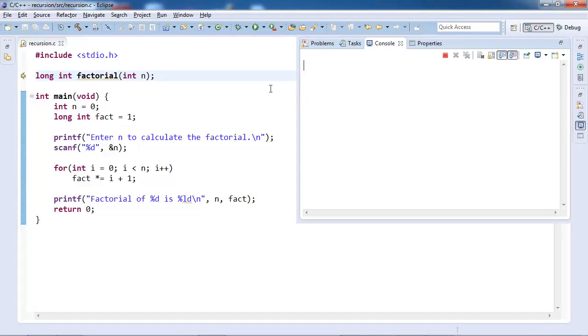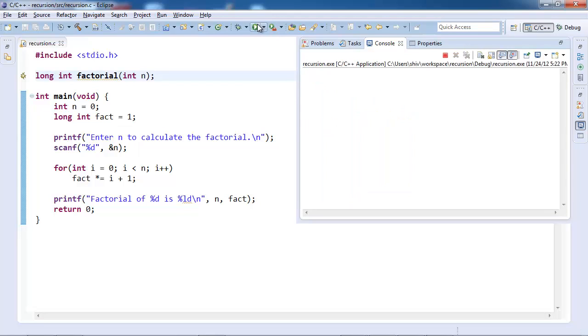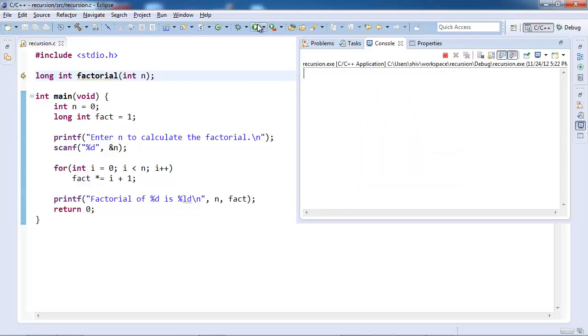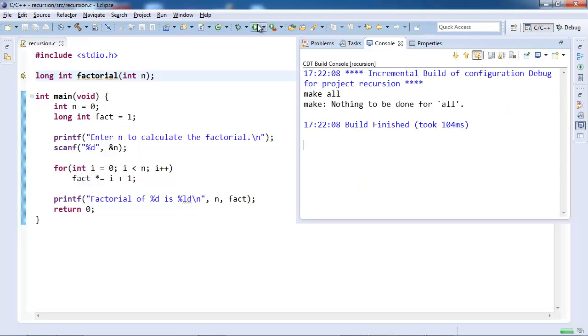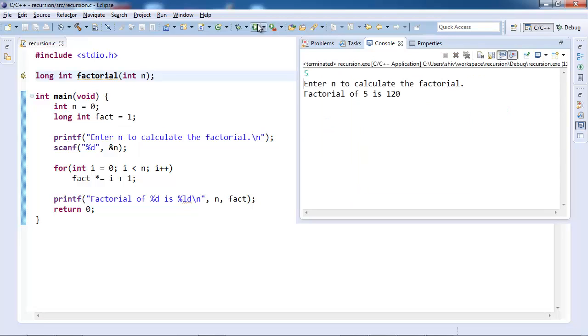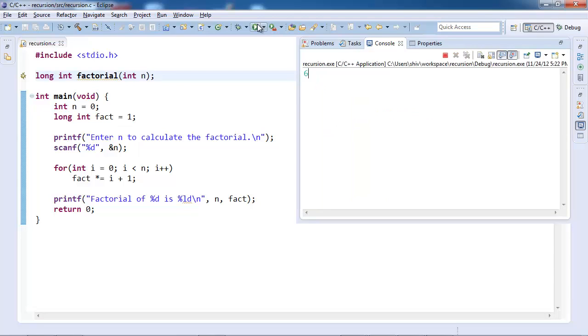You see that it asks me for a number. Let us give it 1, it gives 1. Let us run it again: 2 gives 2, 3 gives 6, 4 gives 24, 5 gives 120, 6 gives 720.